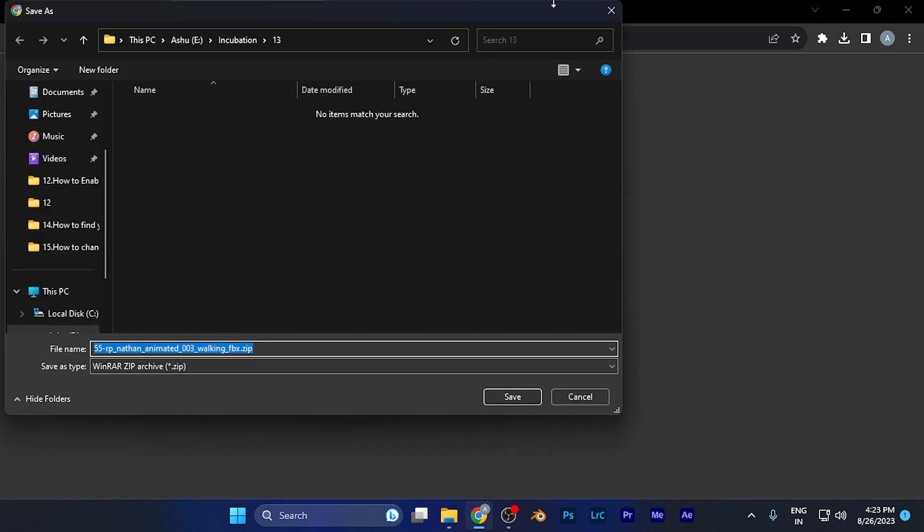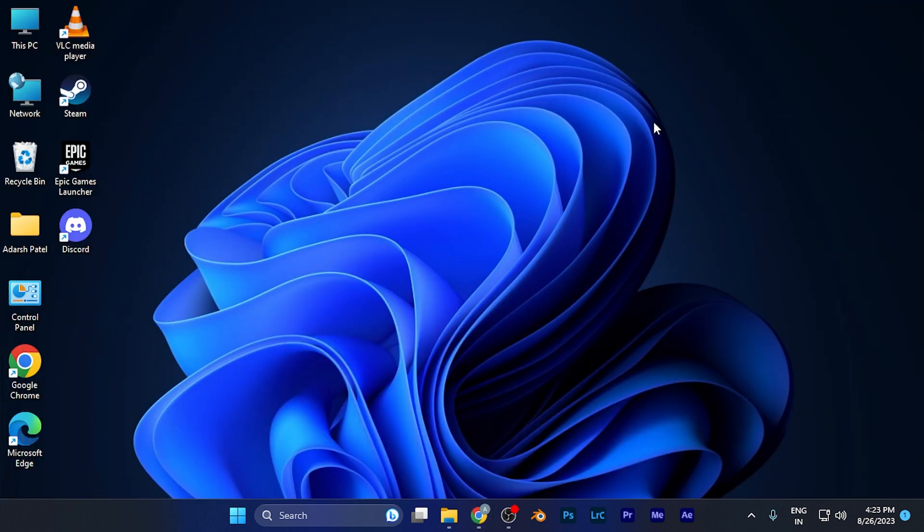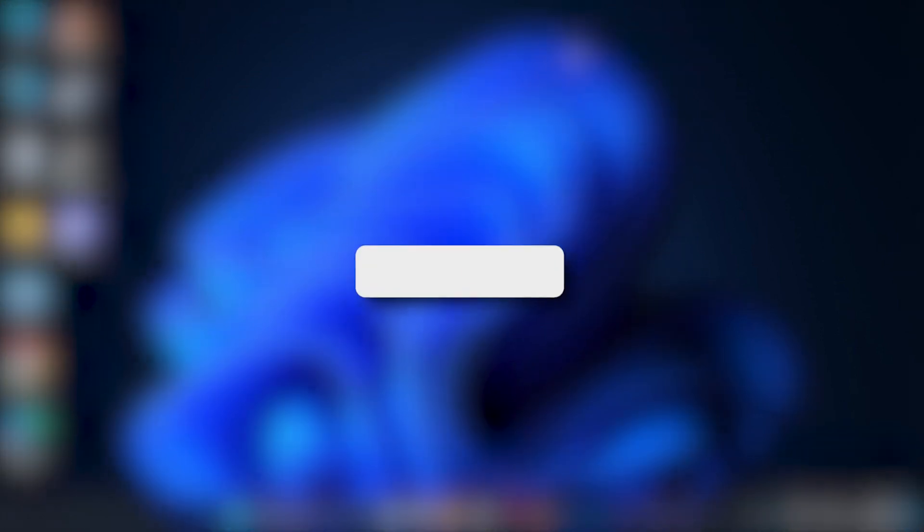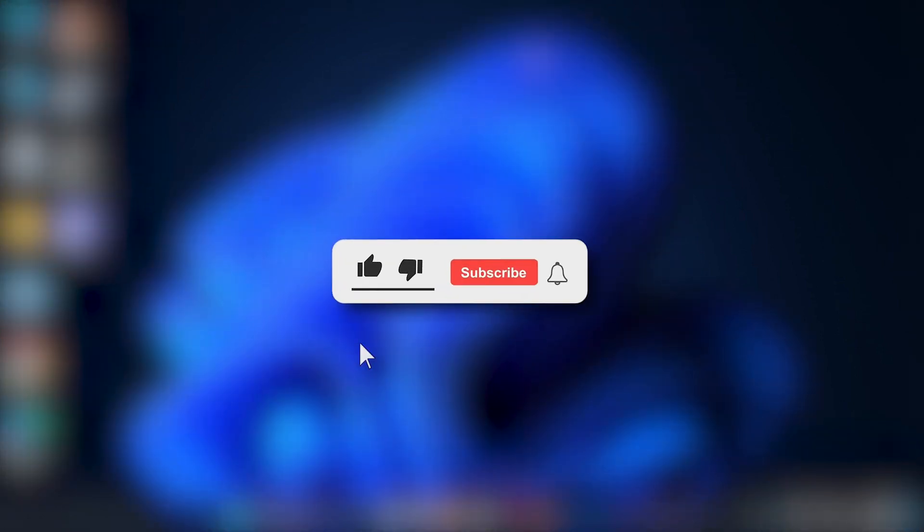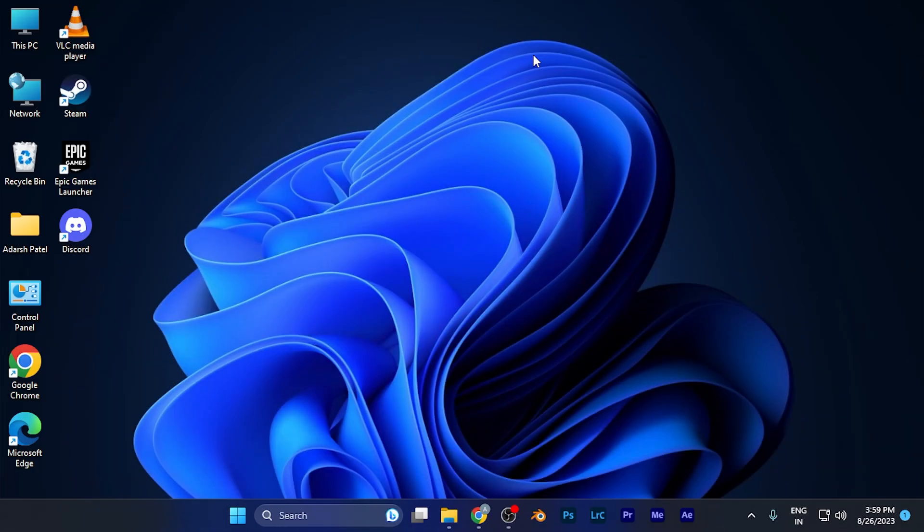By this method, you can easily download free 3D models for FBX software. That's it for this tutorial. I hope this video was helpful. Make sure to hit the like and subscribe buttons for more helpful tutorials. See you in the next one, take care.